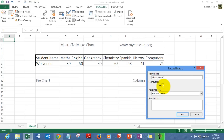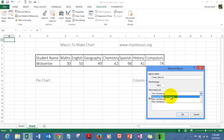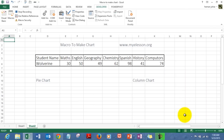You can assign a shortcut key of your own choice. If you want the macro to run only in this sheet you can do that, or if you want the macro available across all your Excel sheets on the same computer, use Personal Macro Workbook. You can also write a description, then click OK.